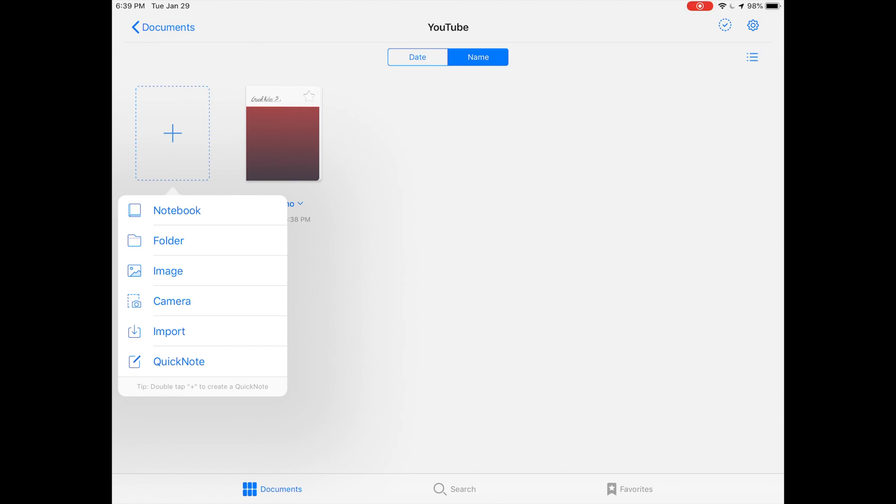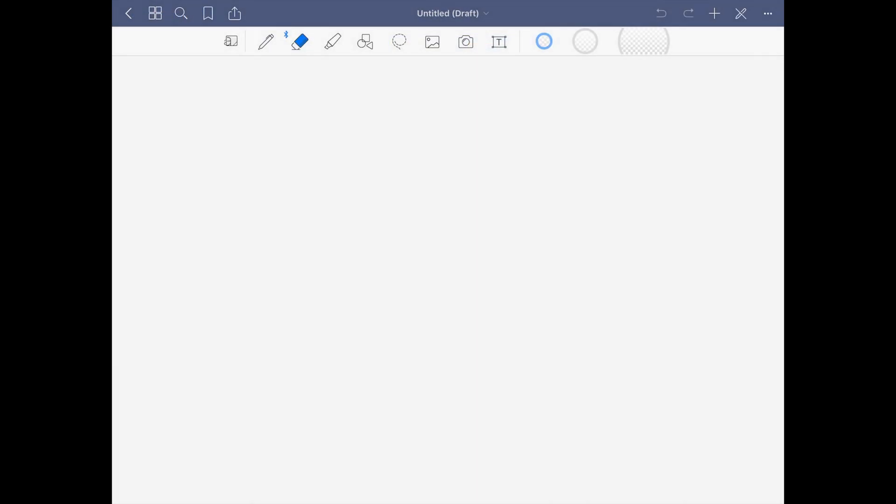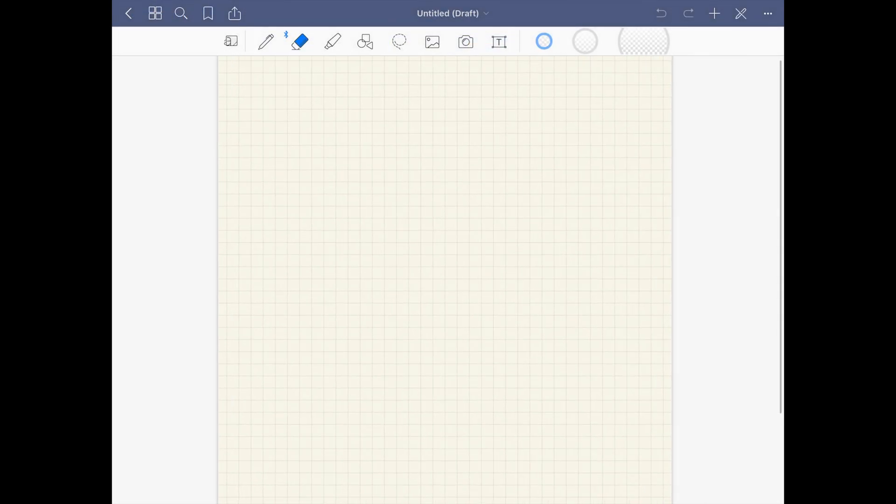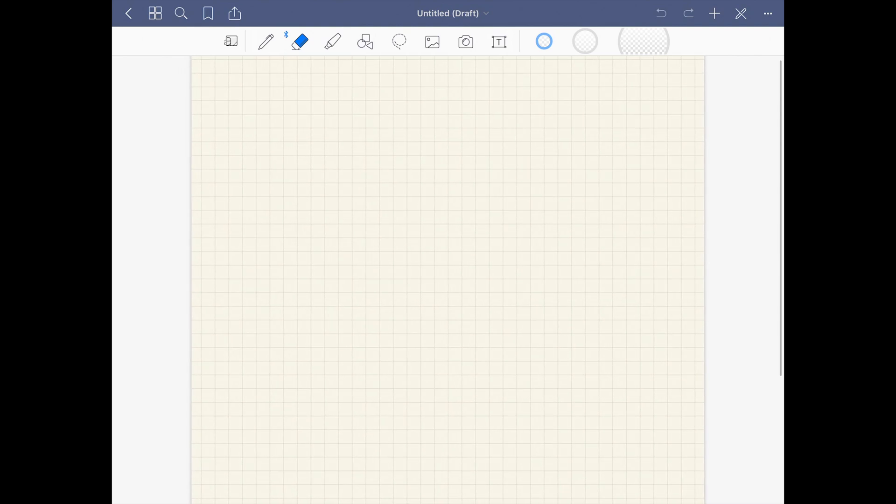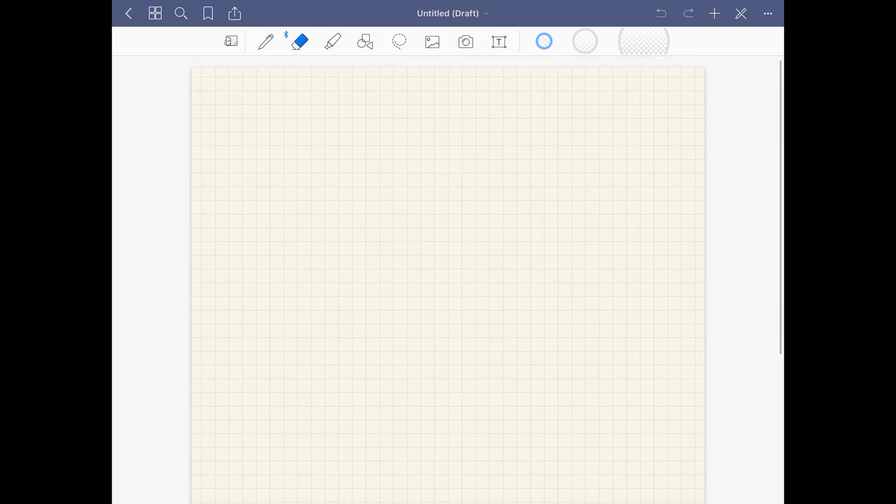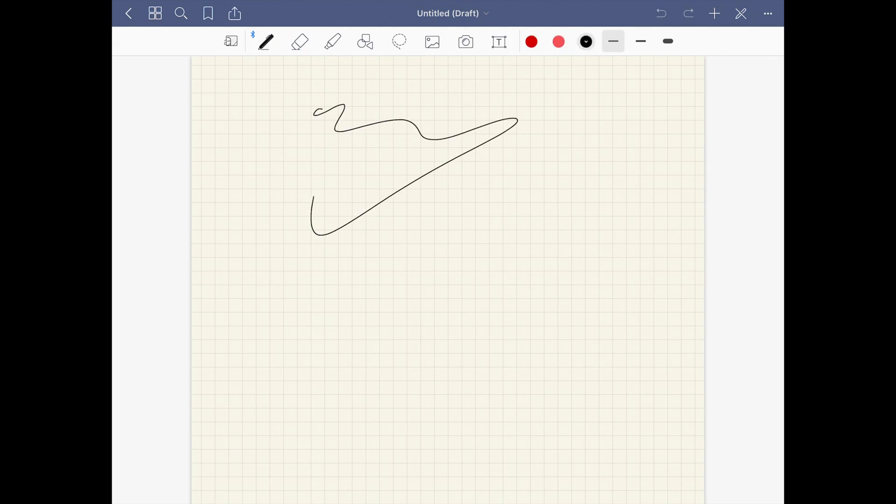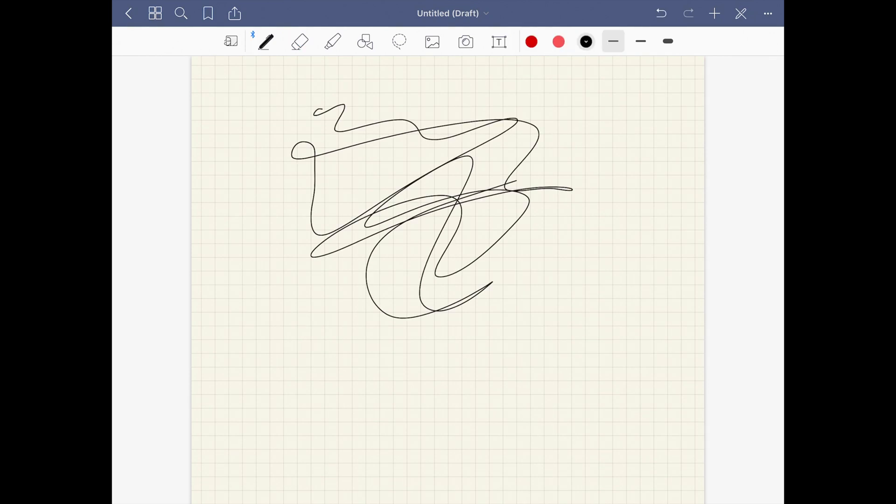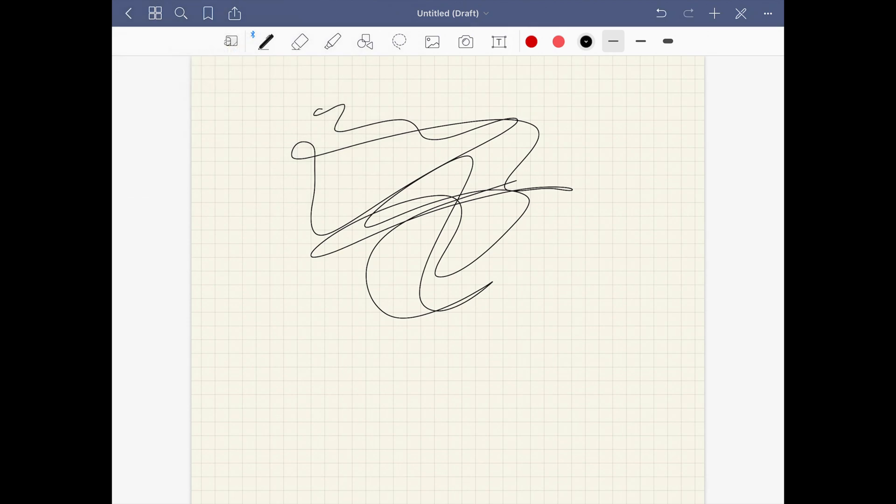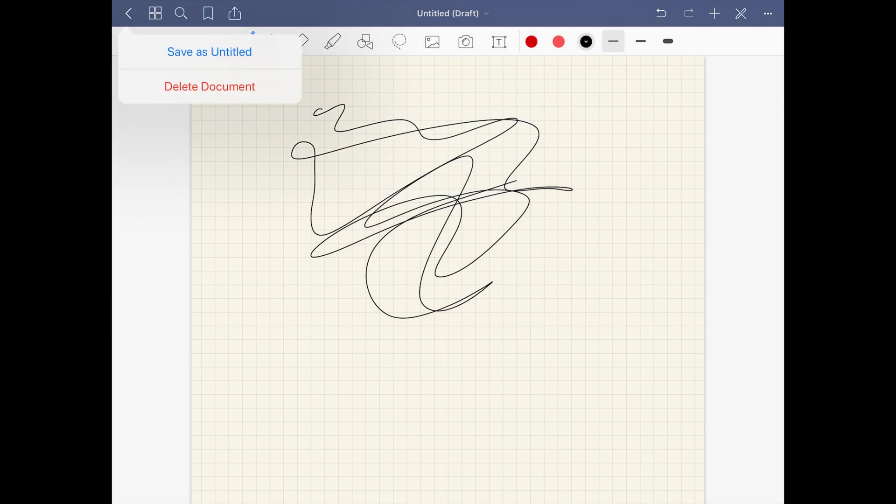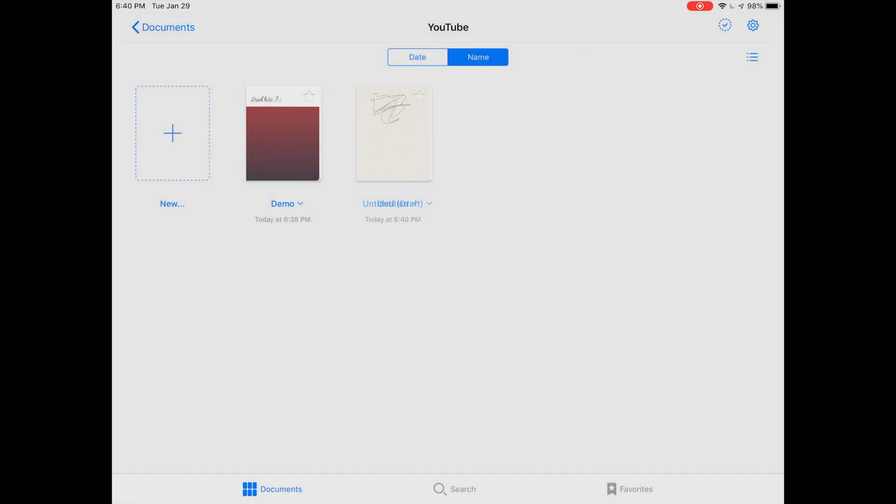You have this new option called quick note. What happens when you press that is it just goes ahead and makes a note with the default settings. You can just make a note whatever you'd like, and when you go back out of it you can save it and rename it. It will be there in that folder that you made it in.